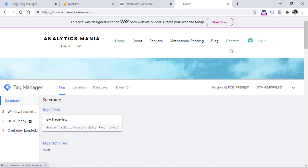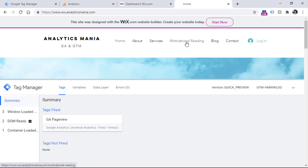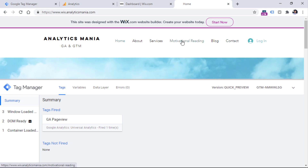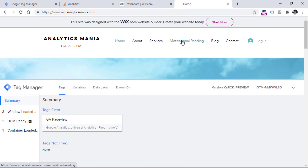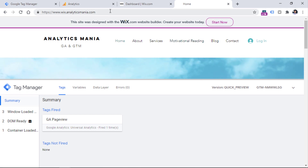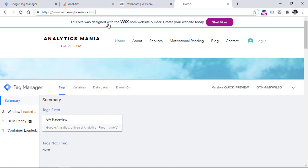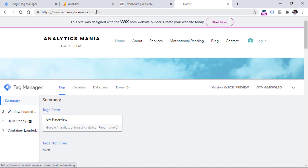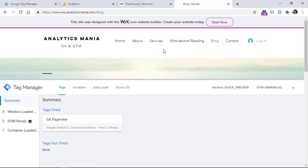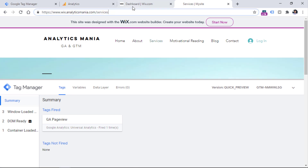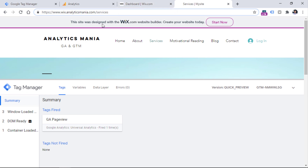If you have no experience with single page applications, check whether the URL changes when you navigate from one page to another. Right now I'm on the homepage, nothing after the domain. If I go to Blog, slash blog appears. If I go to Services, slash services appears — so the URL is changing. Google Tag Manager has built-in functionality to track these URL changes and use them as triggering conditions, and you can do that with a trigger called History Change.